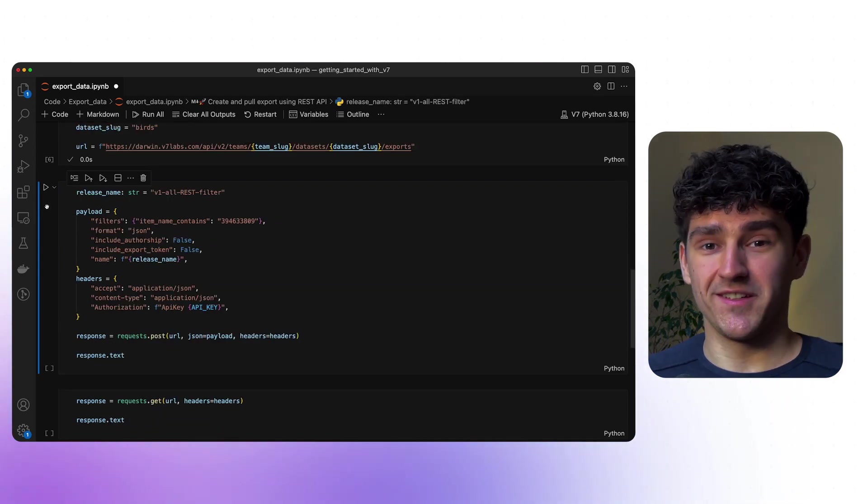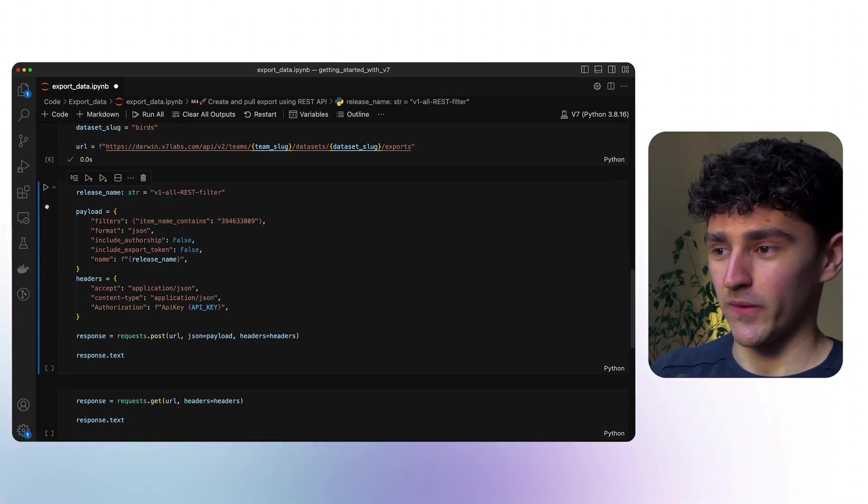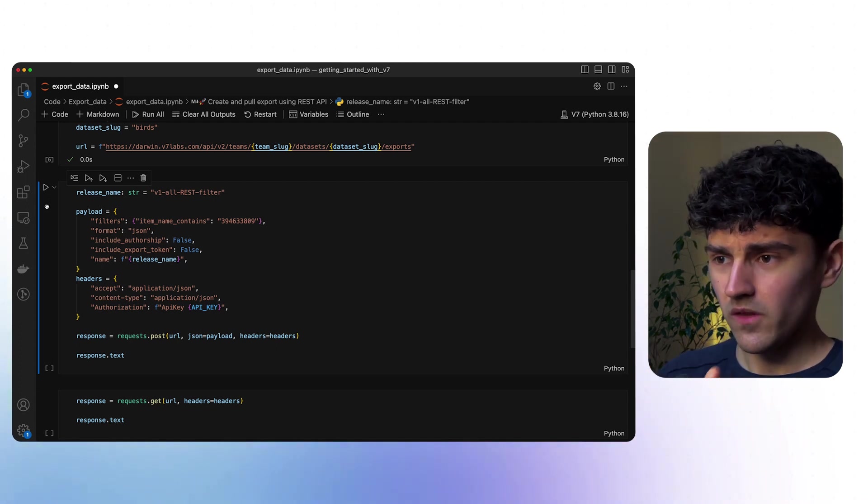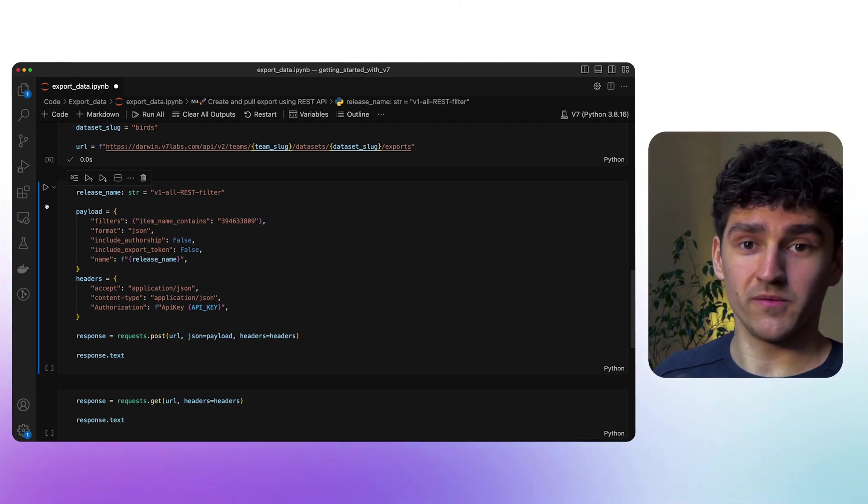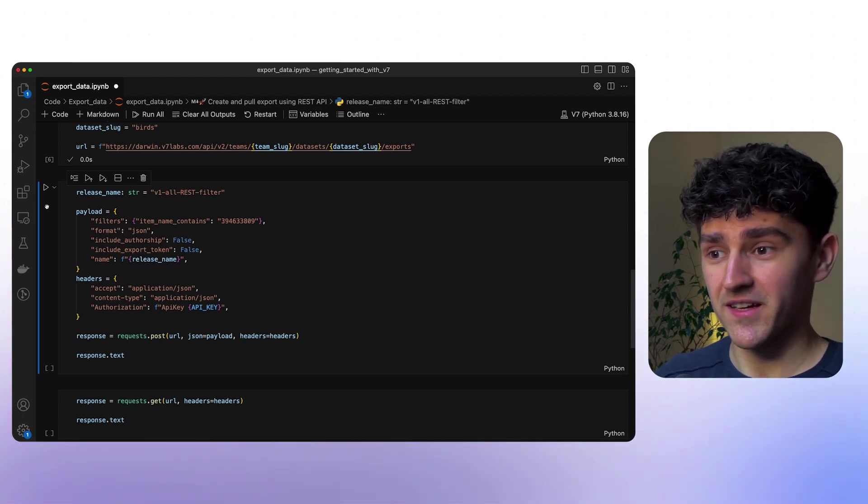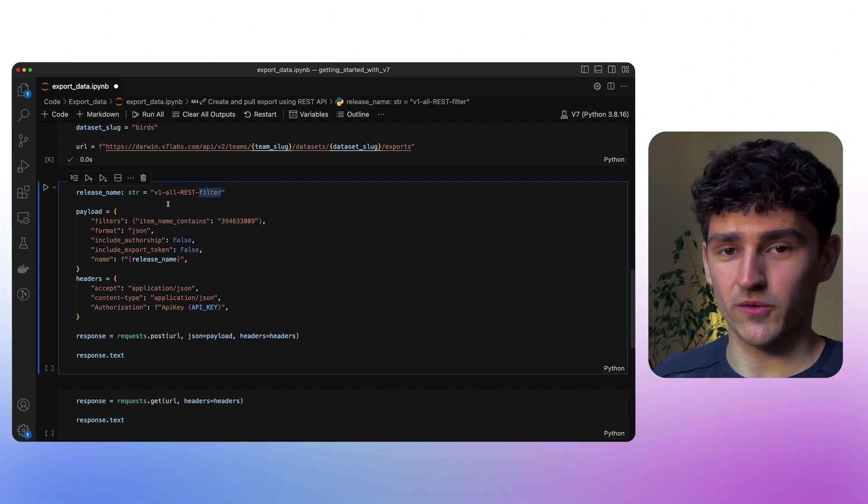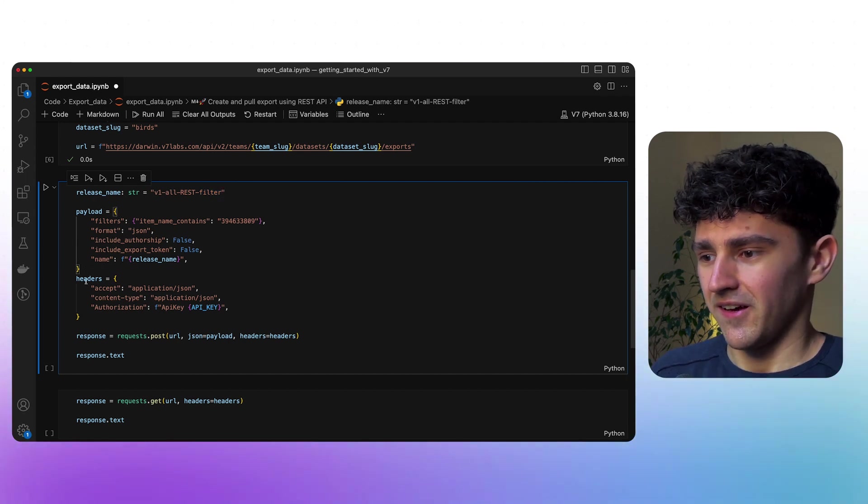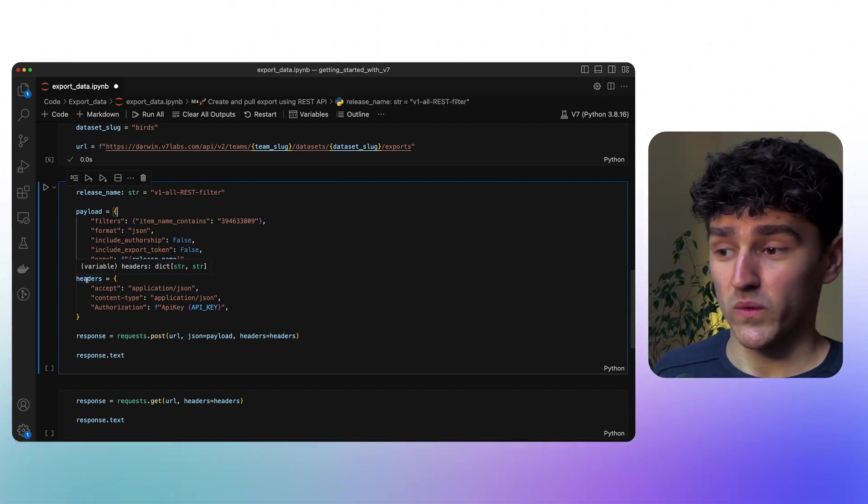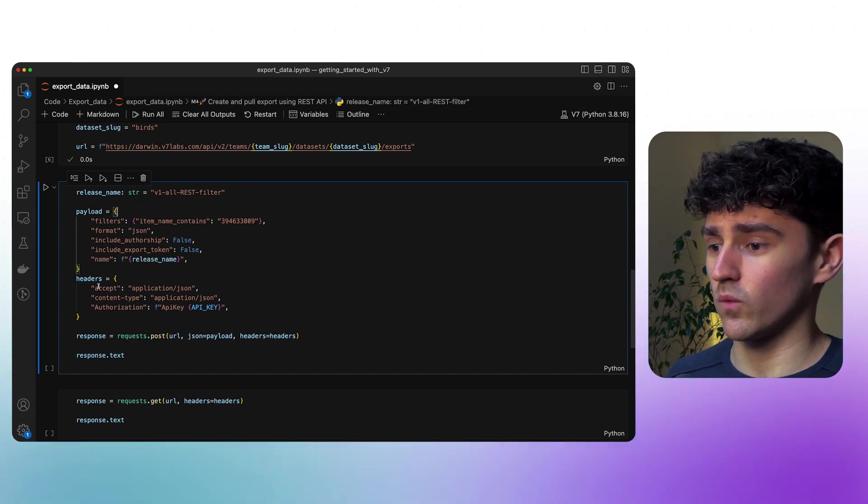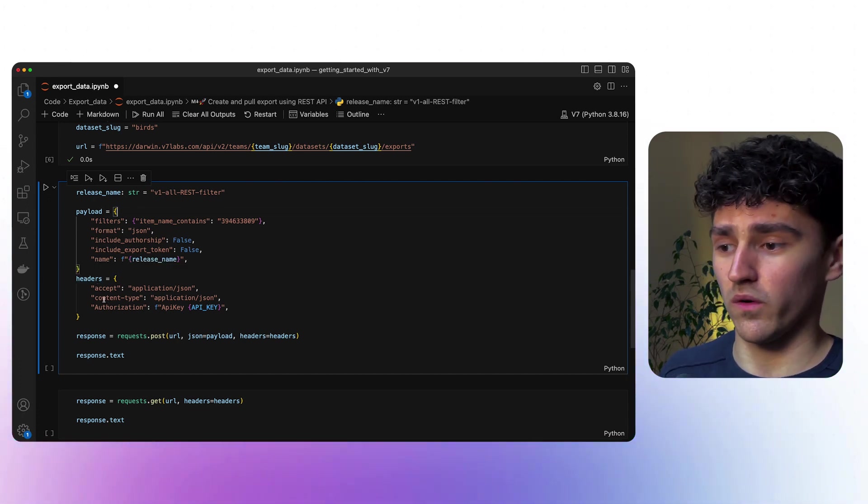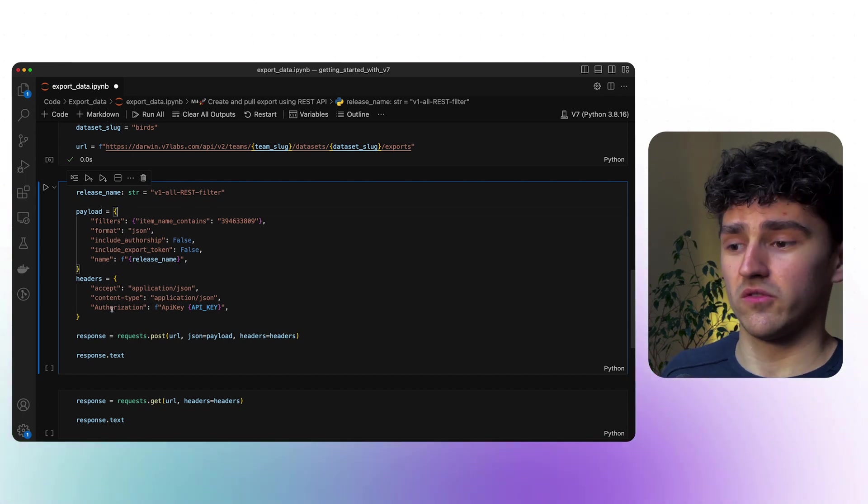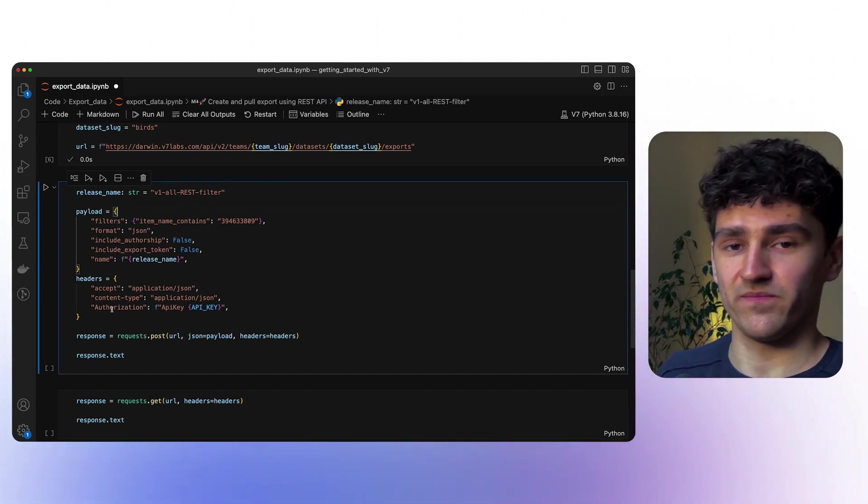As you can see, the amount of code that we need is really not that much. We again specify our release name, which in this case will be v1 all rest to specify that we're using the REST API and that we are now using a filter. The header is pretty much always the same. We need to specify which format we are accepting with our responses. We then also define which content type we are working with ourselves and then we also need to provide the API key for authorization.